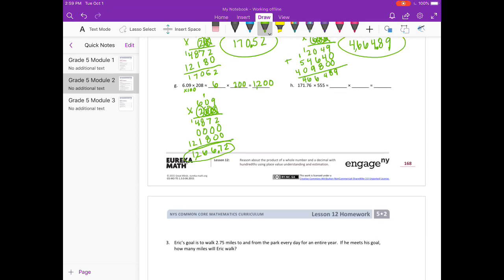Part H: 171 and 76 hundredths times 555. I'll round 171 and 76 hundredths to 200, and 555 to 600. 200 times 600 is 2 times 6 equals 12 with 4 zeros, so our estimate is 120,000. I'm going to multiply 171 and 76 hundredths by 100 to get 17,176 times 555.